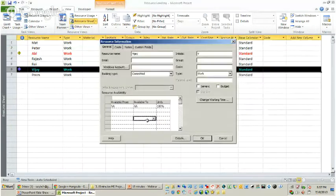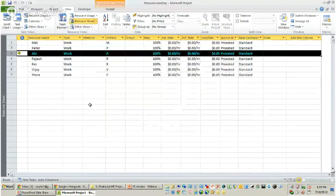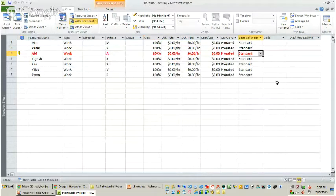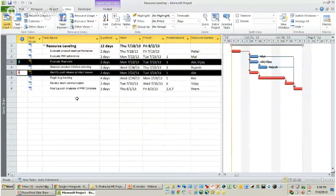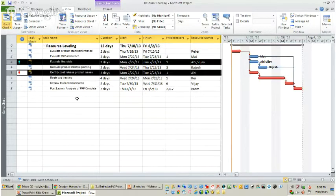Taking only the example of Abhi: this resource is allocated to the project 100% and is working 8 hours per day. Going back to the Gantt chart, you can find this resource is over-allocated because he is working on two parallel activities. There are multiple ways to resolve over-allocations, but in this webinar we are going to focus only on how to use the auto-leveling feature of Microsoft Project through which you can delay or split activities in the schedule.